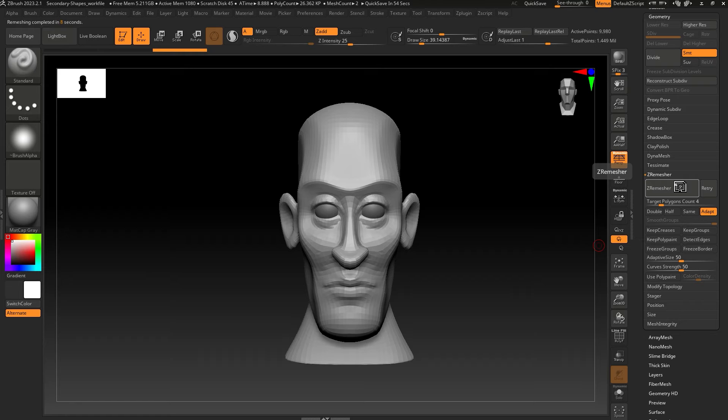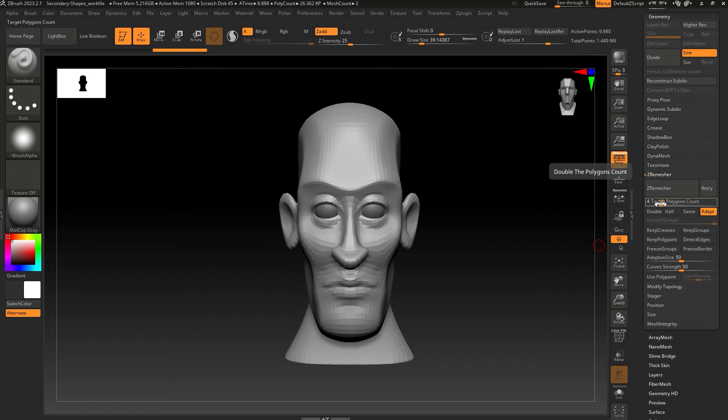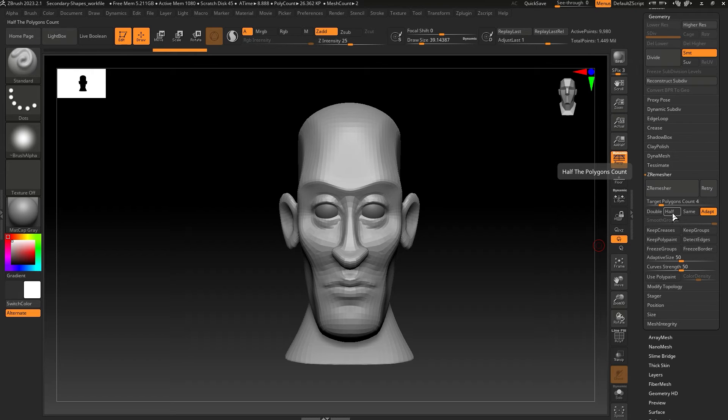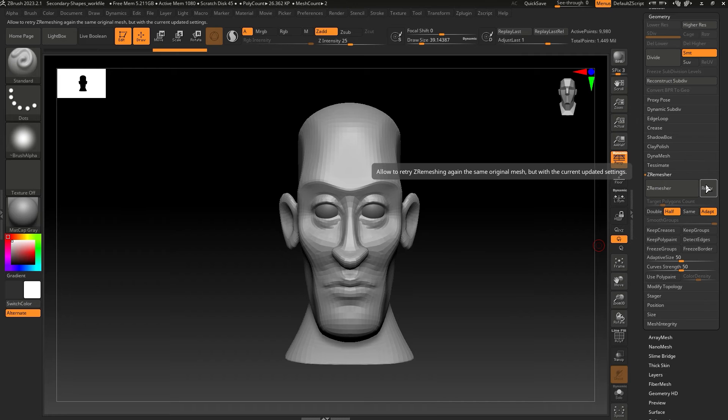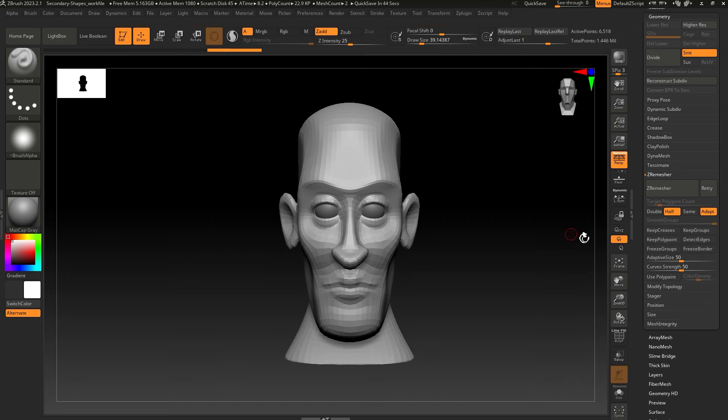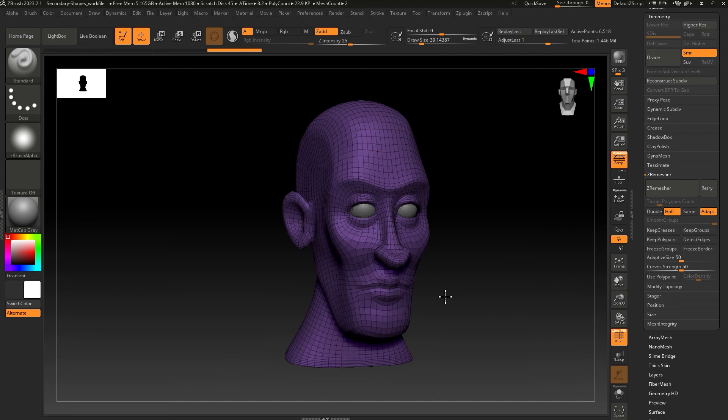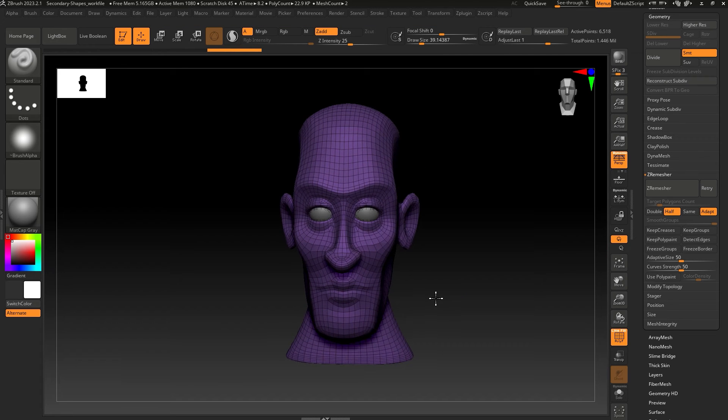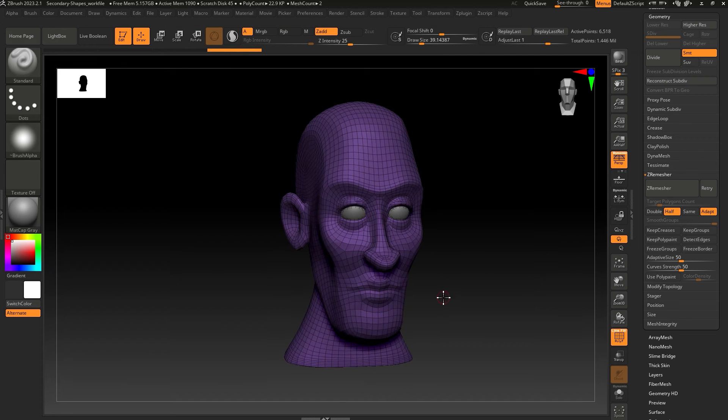If you want to lower the poly count further, you can change the target polygon count, or you can enable Half and hit Retry. ZBrush will now try to aim for half of the current poly count. And you now have a low poly looking like this.